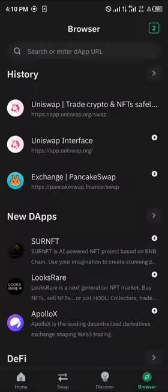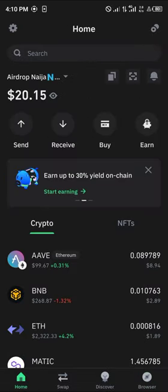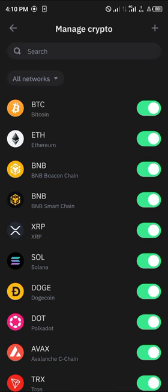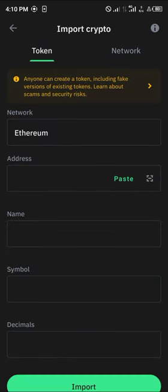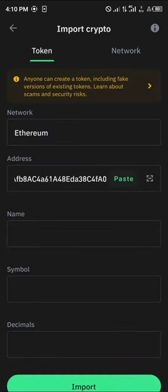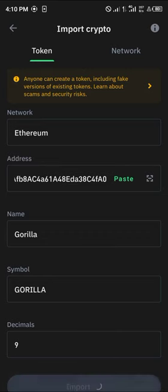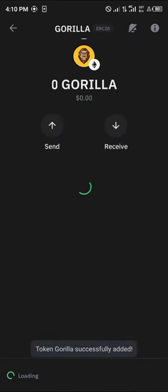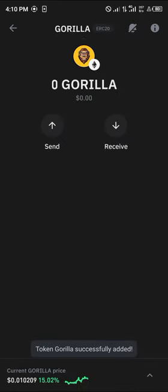To find the Gorilla on your wallet, head to the icon at the top right corner of the screen — that's the manage cryptos tab. Click on the plus icon and paste the contract address. Make sure the network says Ethereum, then click on import. You'll find the Gorilla token on your wallet.